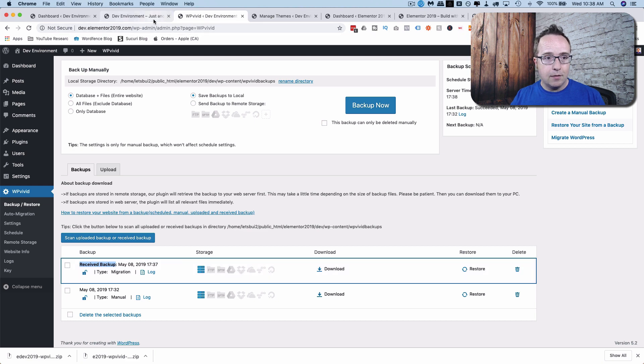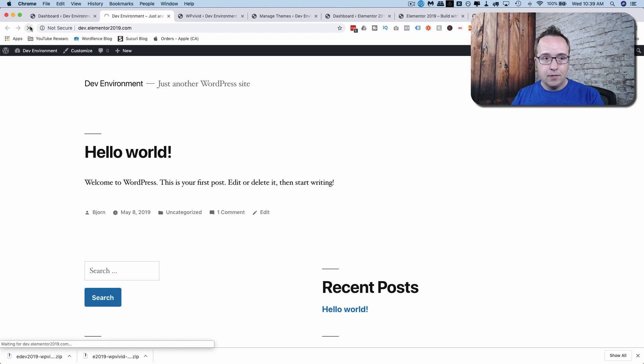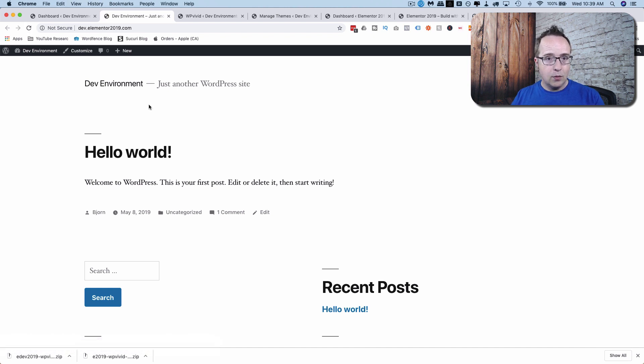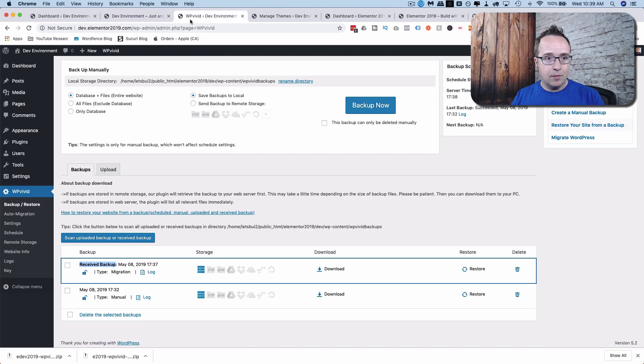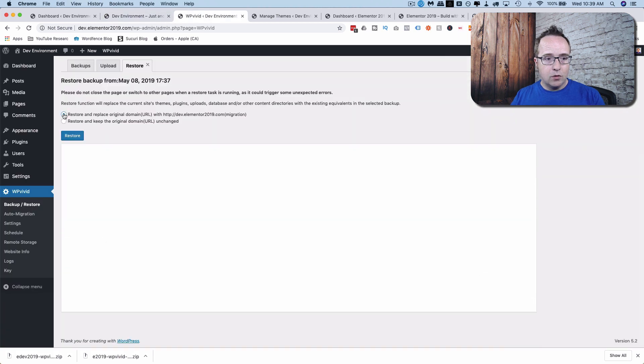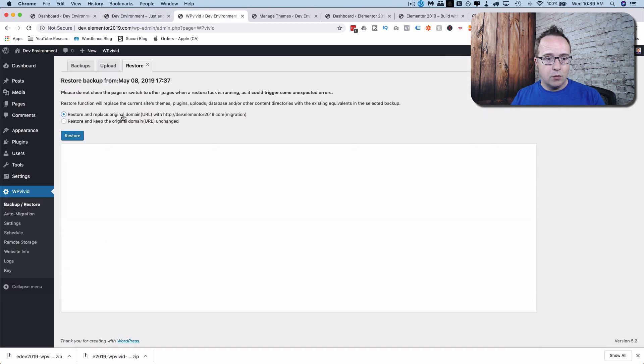Before I do that, let's go to the front end. Let's refresh. Just so you can see that this is still just a plain Jane website right here. Now I come back into the plugin. Click on Restore.